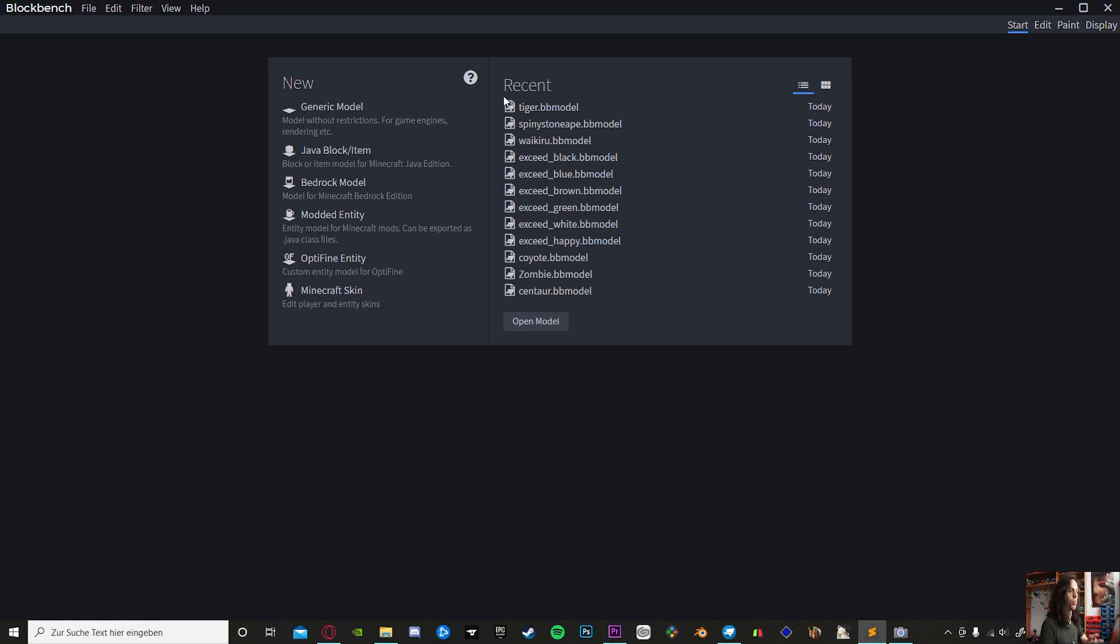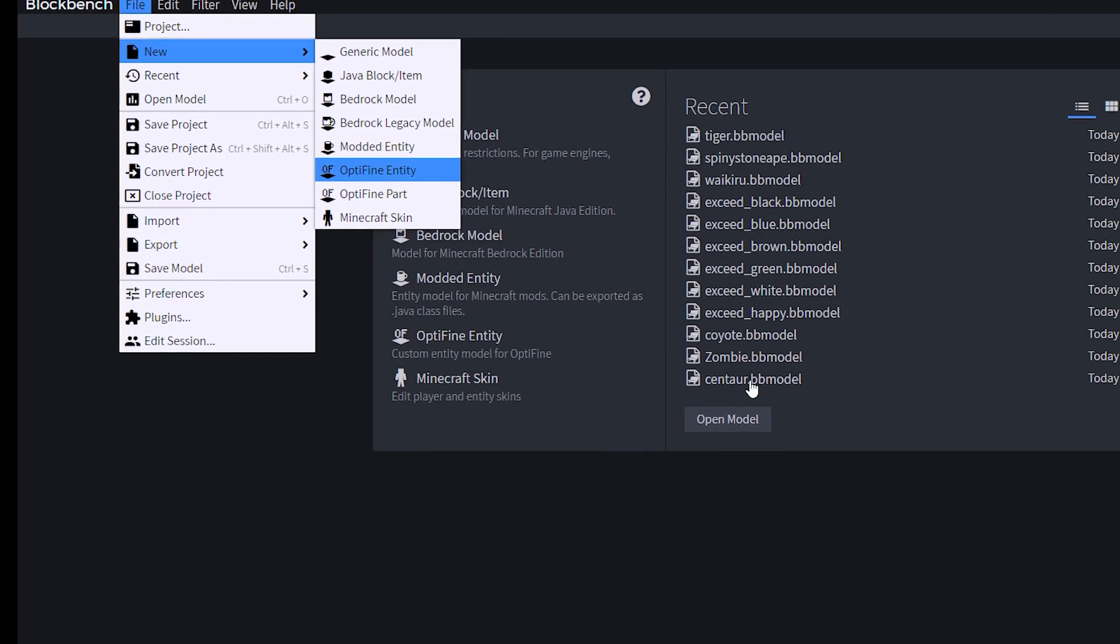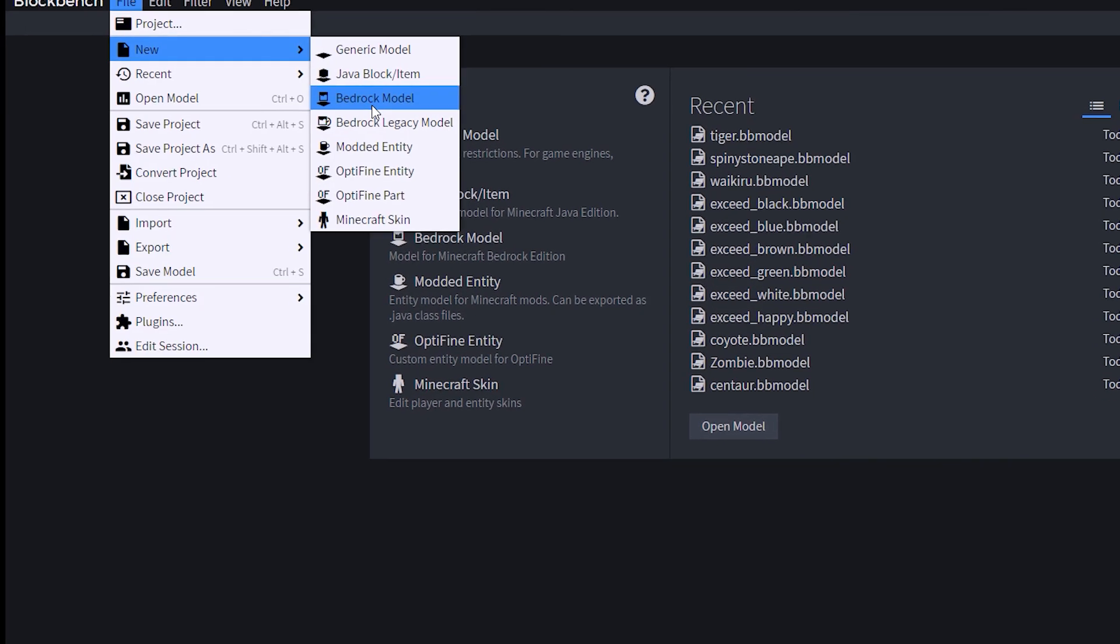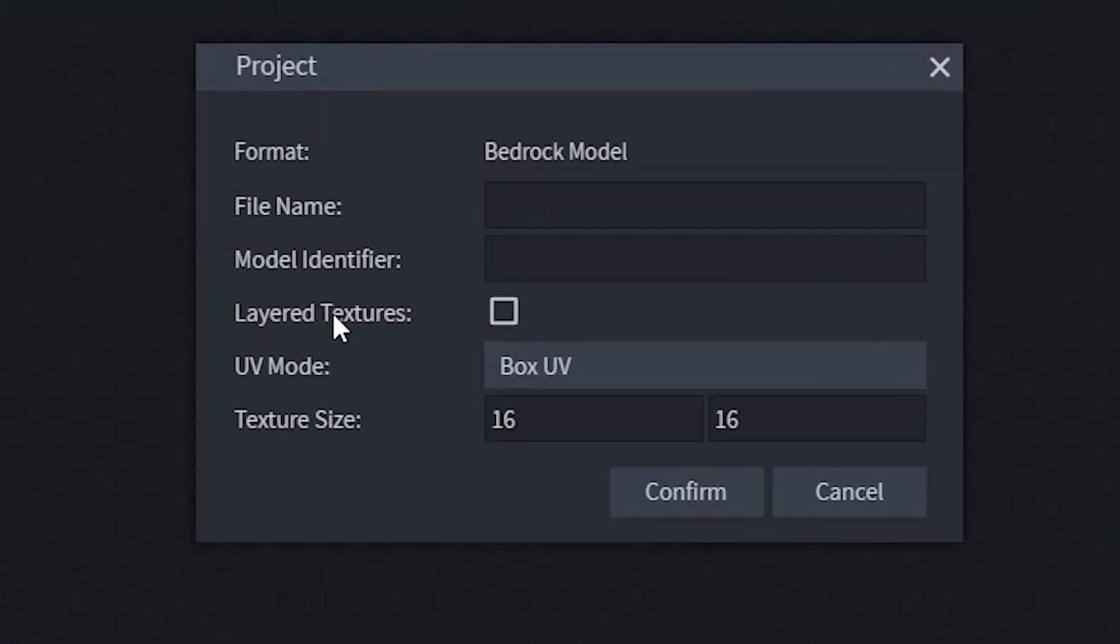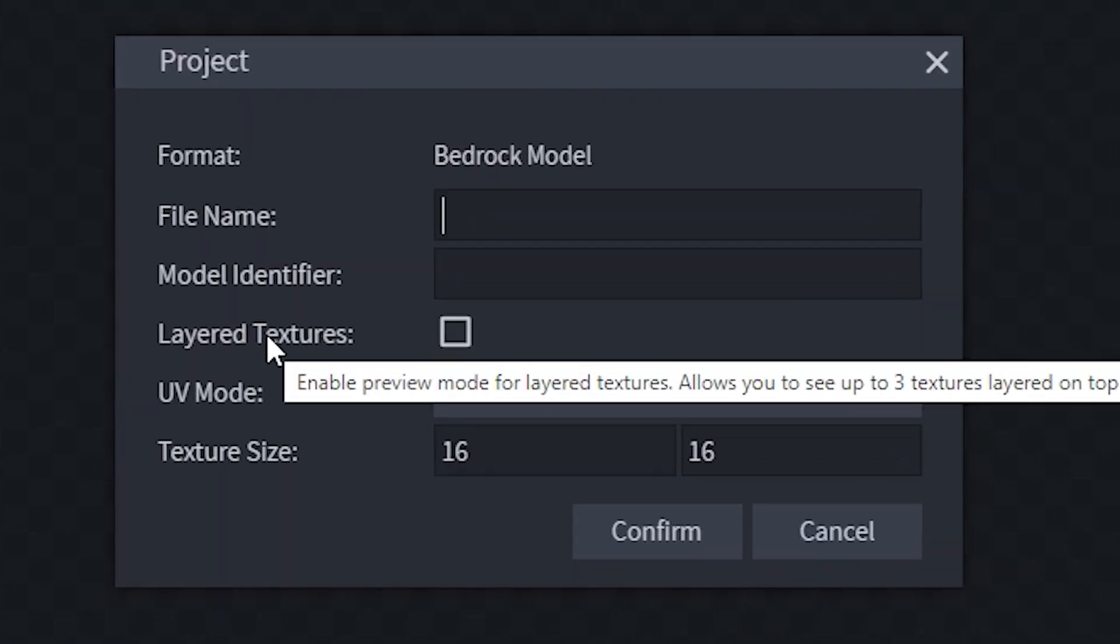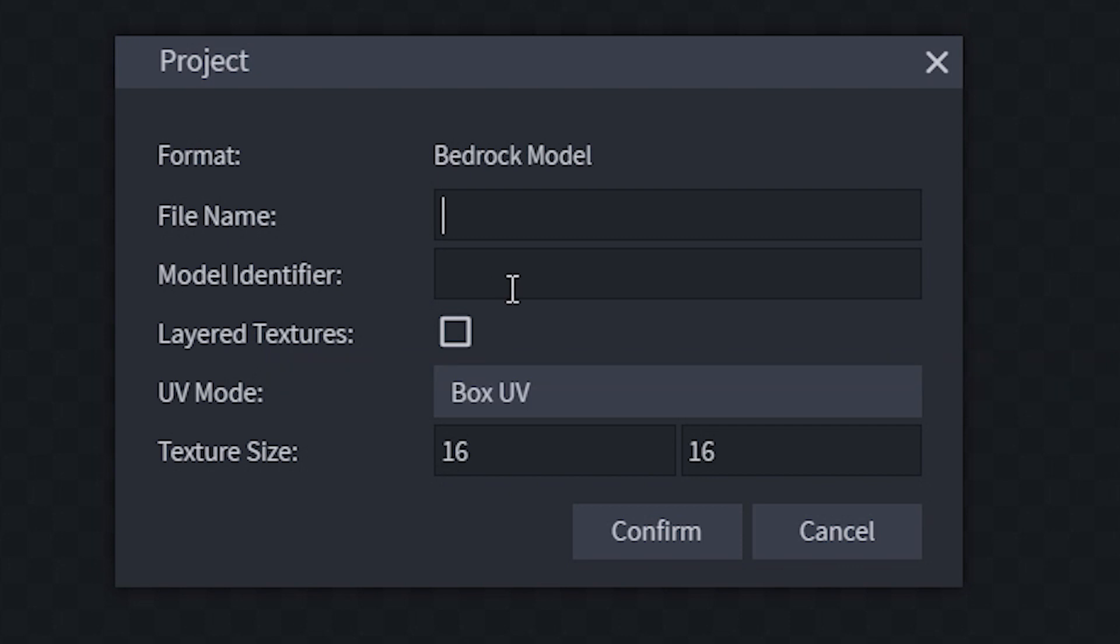Starting off, you will need Blockbench. Once you get the program, select the Bedrock model. I think you can open any one, but I would always suggest using Bedrock.